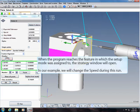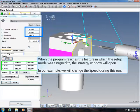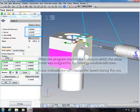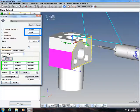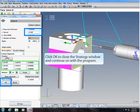When the program reaches the feature in which the setup mode was assigned to, the strategy window will open. In our example, we will change the speed during this run. Change the speed. Click OK to close the strategy window.